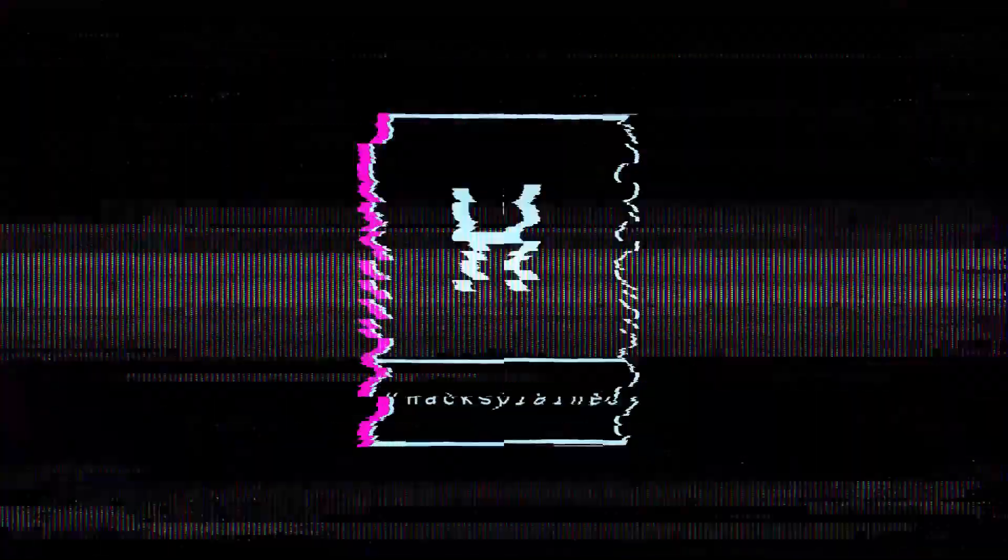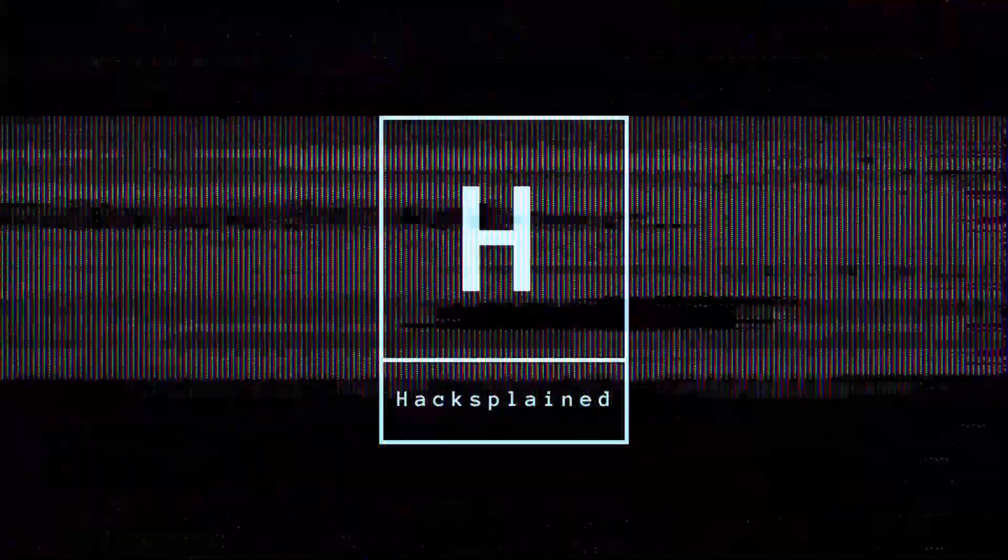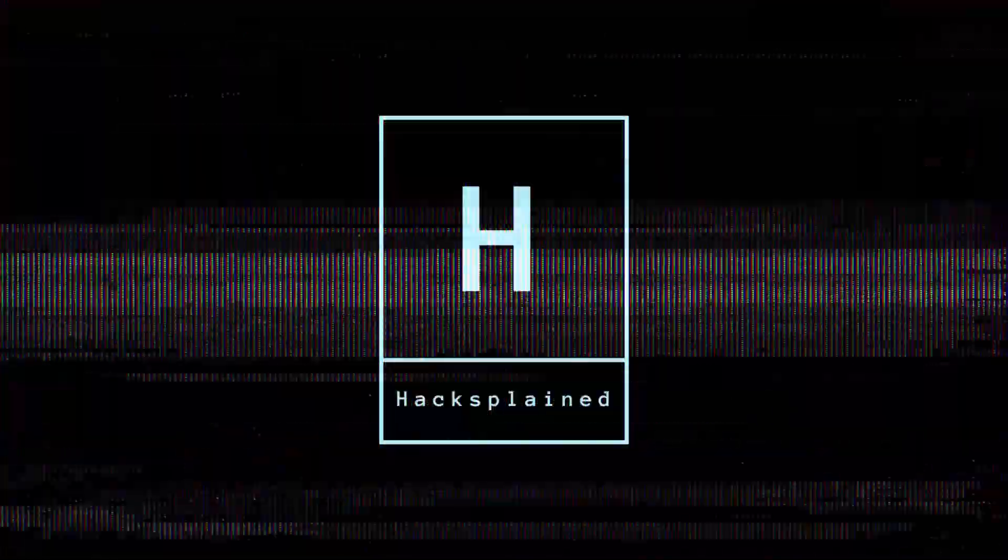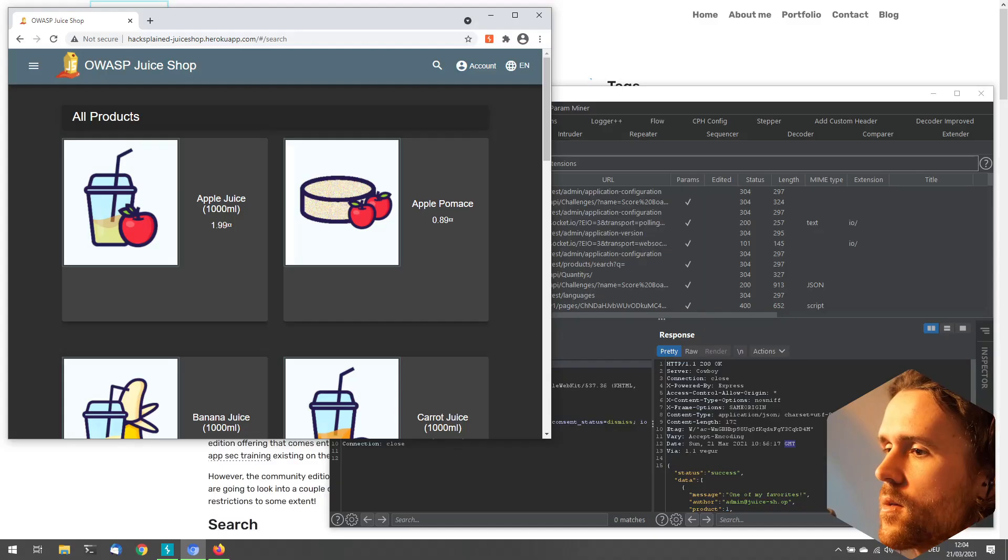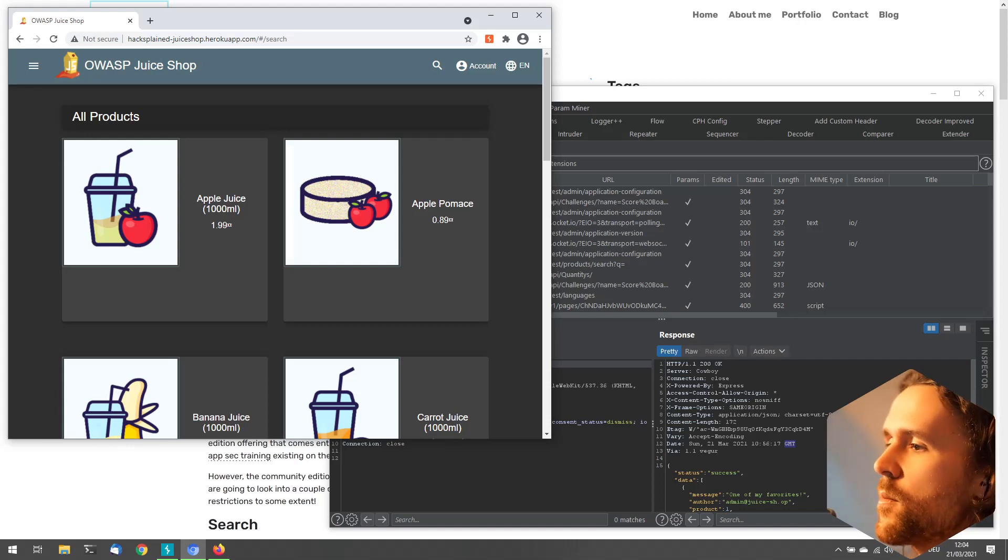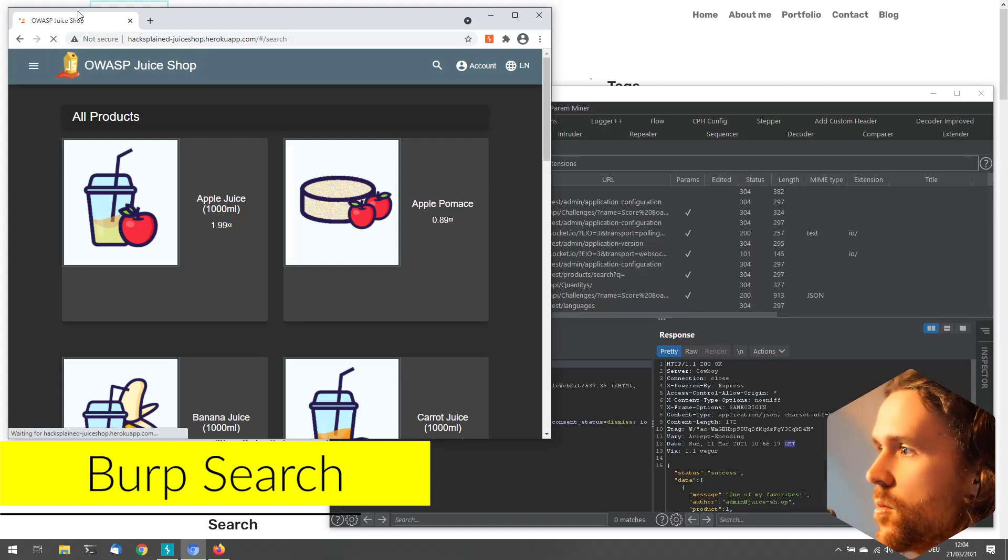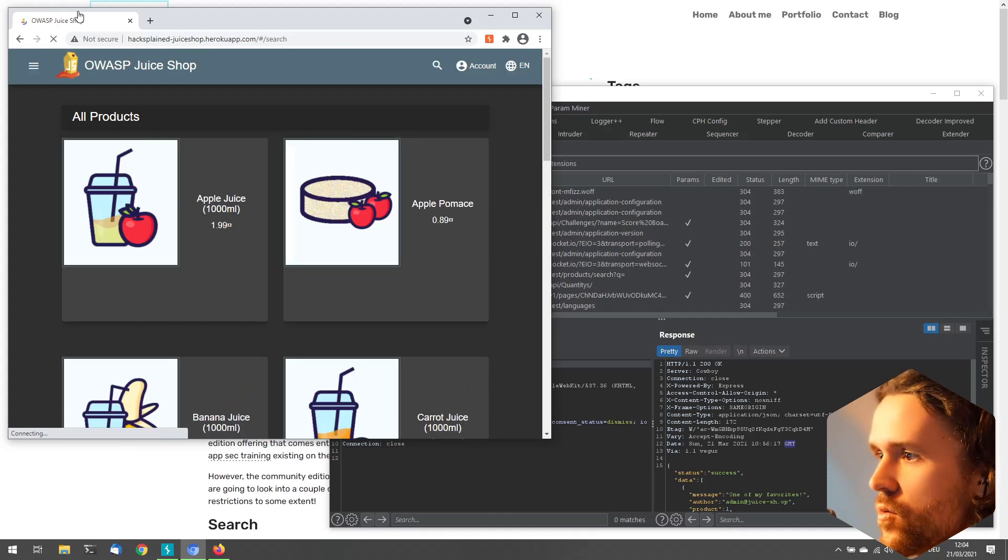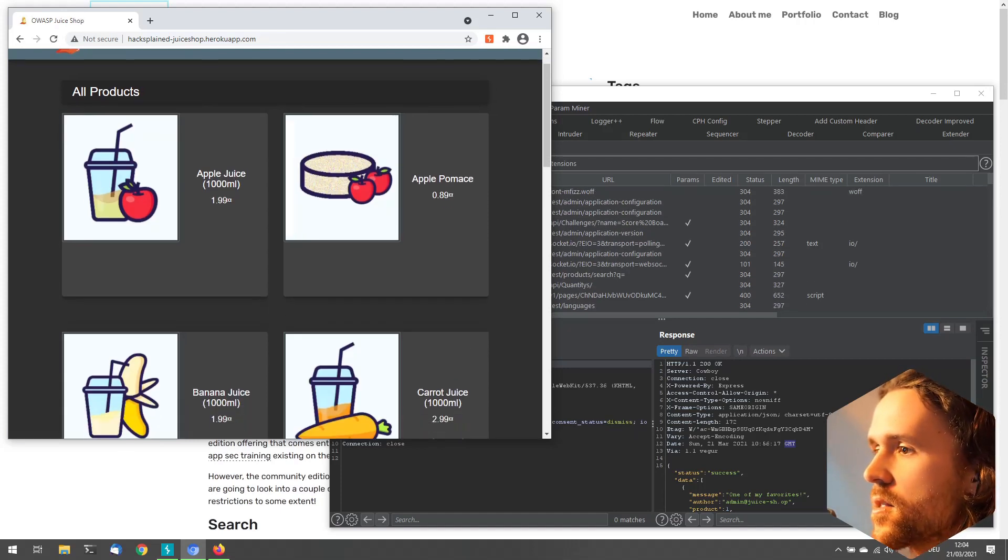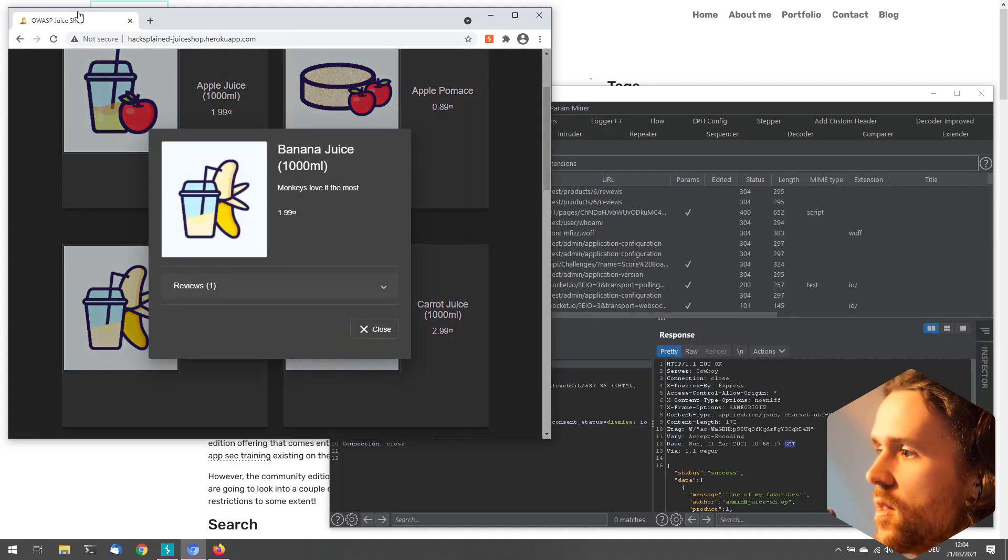I'm going to start with something super crucial to me: BurpSuite's search functionality. Imagine you're browsing a web application, clicking buttons - you might have been doing this for 10 hours, so you've collected a ton of requests.